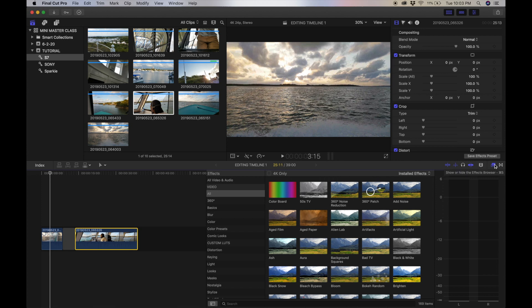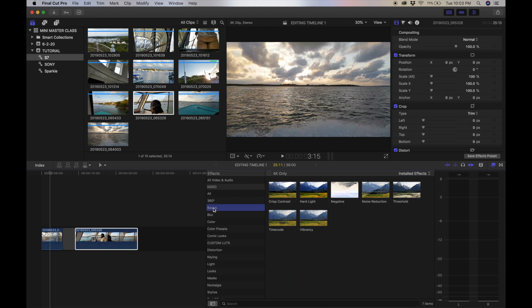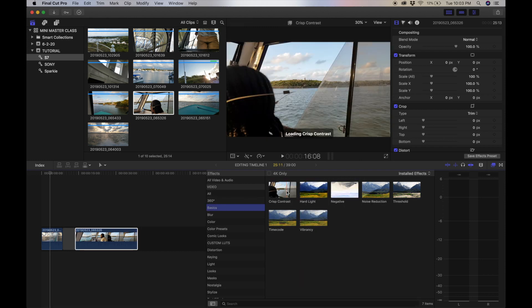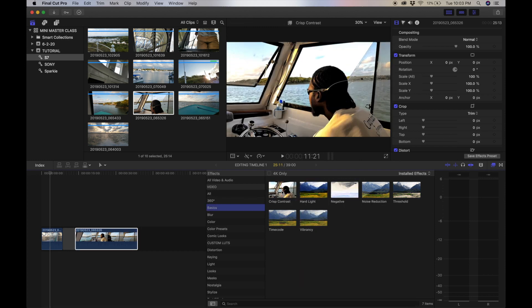If we head over to the effects browser, we can see that there are loads of clips here that allow you to put different looks and colors into your video. The cool thing about this is you don't have to actually drag a clip onto your video to see it. You can simply select the clip that you want to preview and scrub over the effect and it'll automatically show up in the playback viewer.